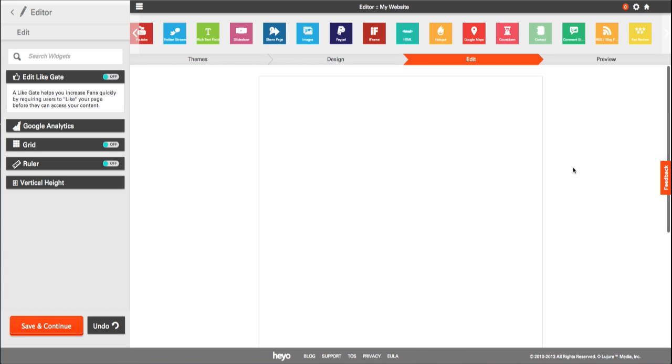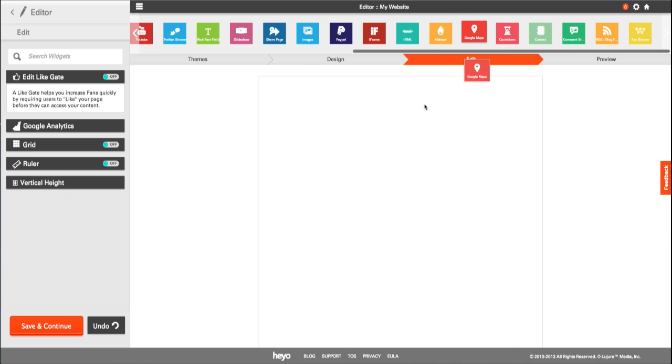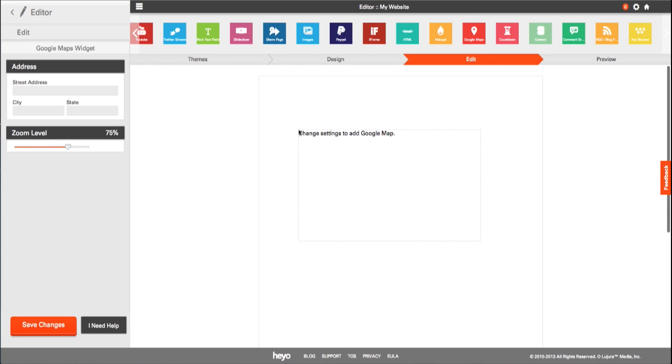The Google Maps widget allows you to add the location of your business directly within the app. To use it, just drag and drop the Maps widget into the canvas below.